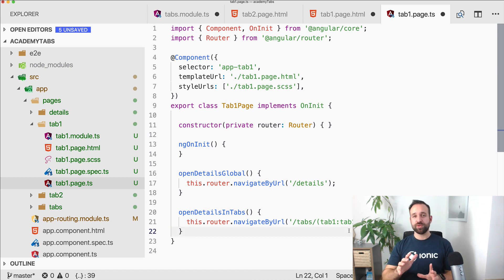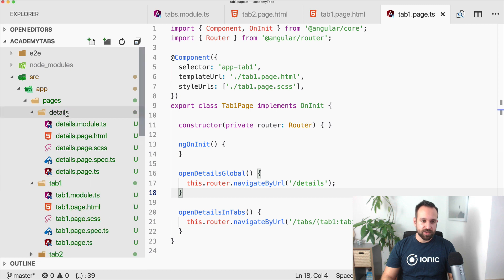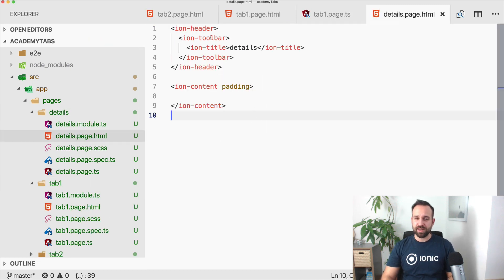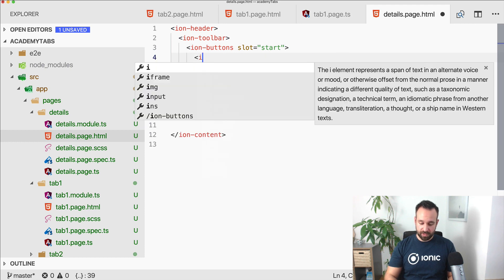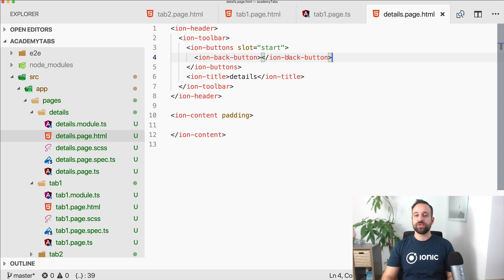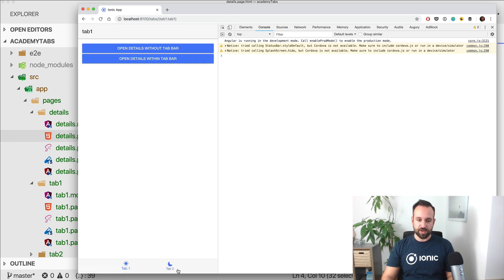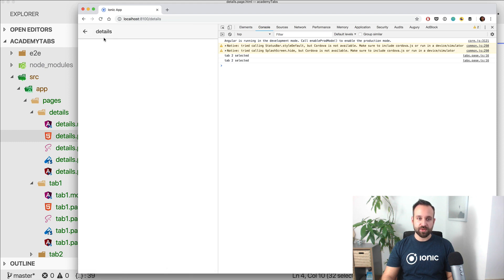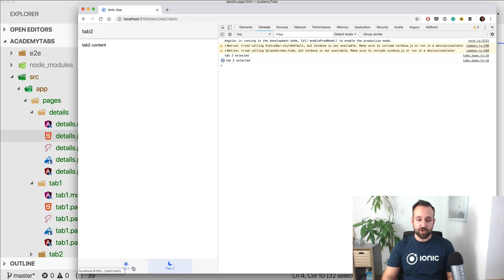Let's save this. The last thing missing is a back button. With Ionic 3 we had this automatically, but now we need ion-buttons with slot start or end, and inside place an ion-back-button — that's enough to show the back button on the details page when navigating to it. So inside the tab bar navigation we see both tabs; we can open details globally where the tab bar is hidden since we're on slash details with no tab parent, or we can open details within the tab one outlet with path 'tab-one/details' and simply go back staying within our tab bar navigation.